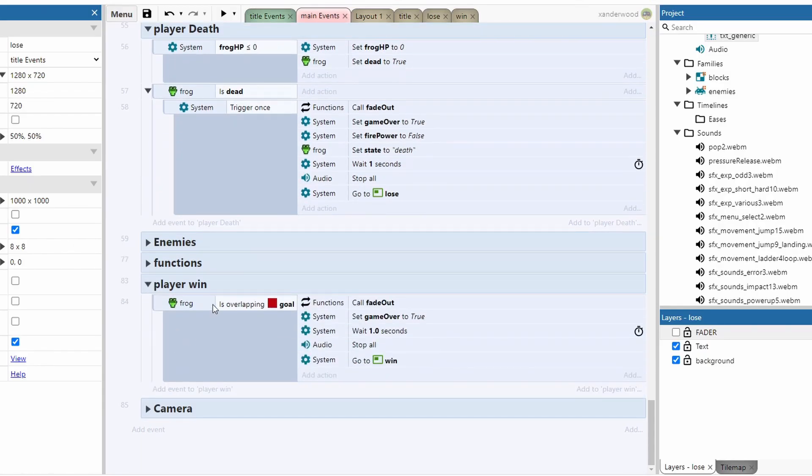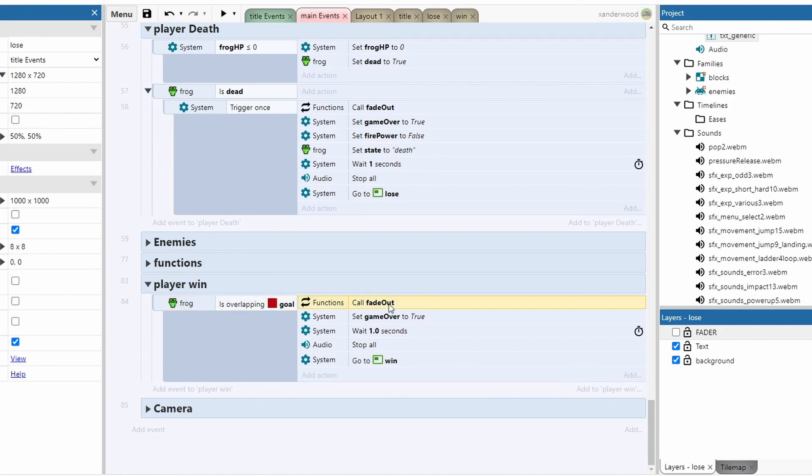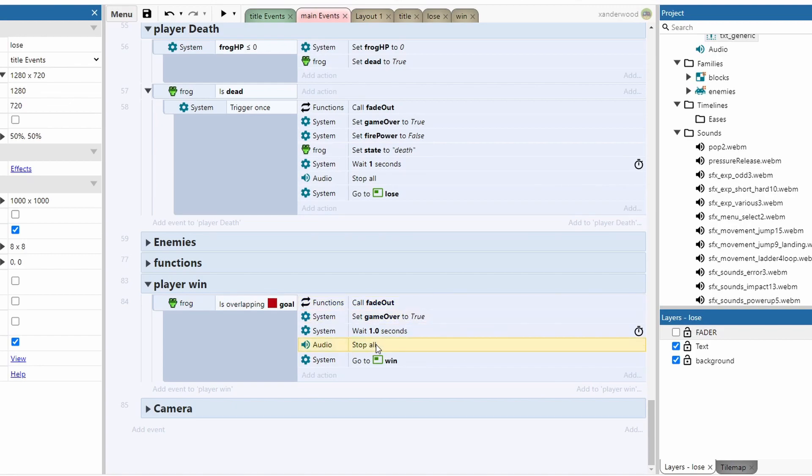If we manage to reach the end of the level, we're going to overlap this little sprite here that I've called goal. If we do overlap that, we call in the fade out function which makes the screen black. We set game over back to true because we've won. We stop all the sound effects and we go to the win screen.